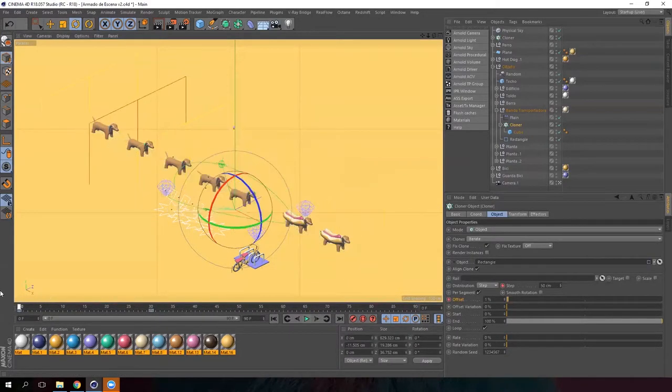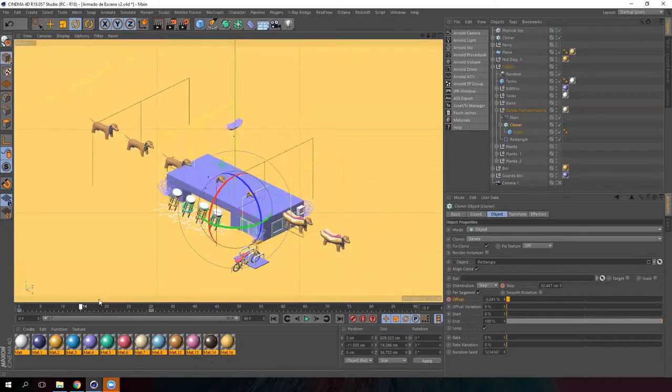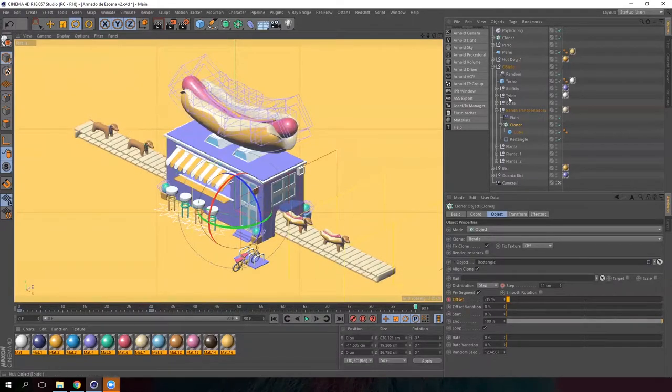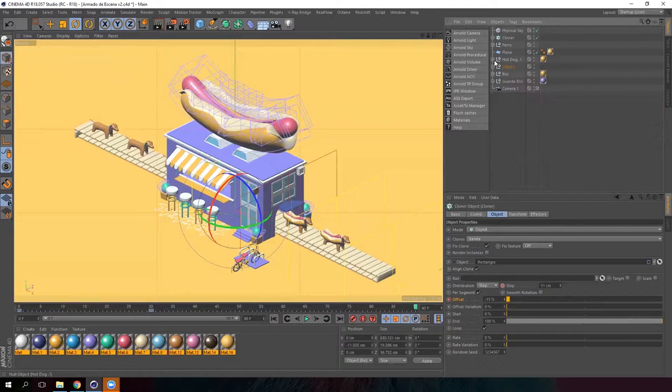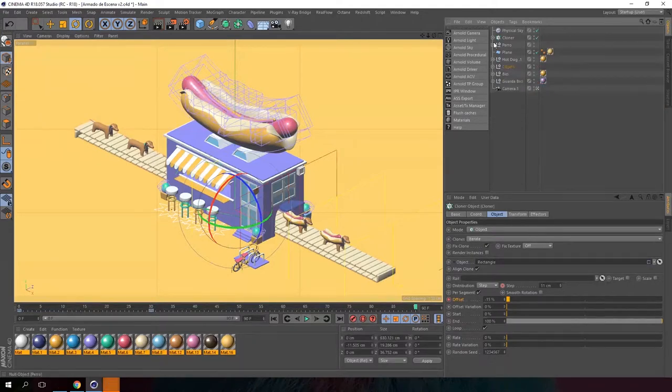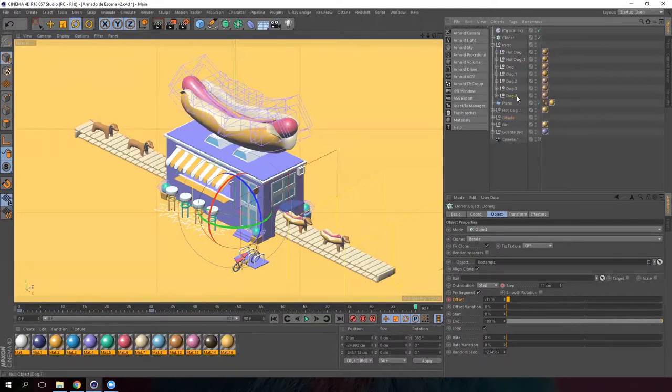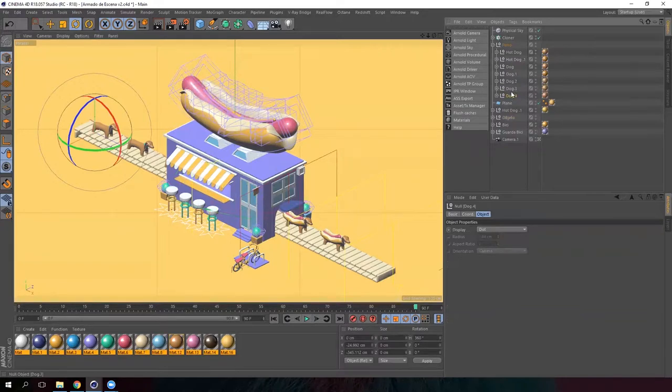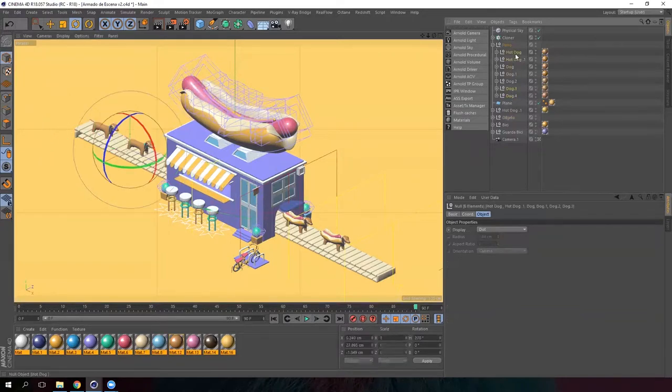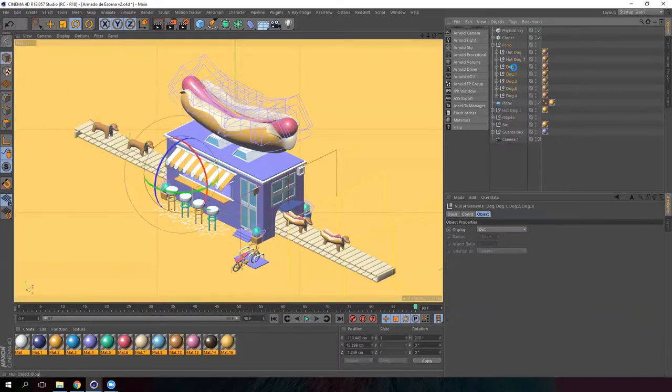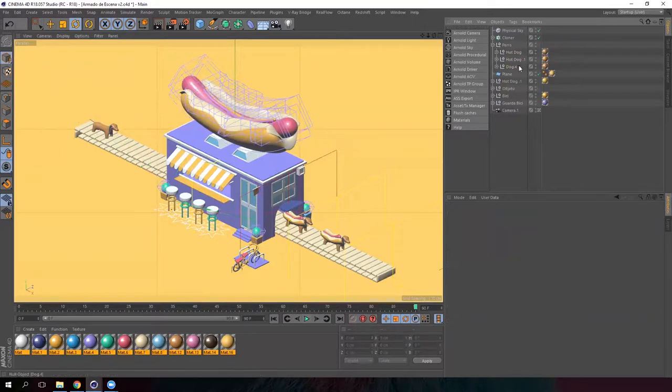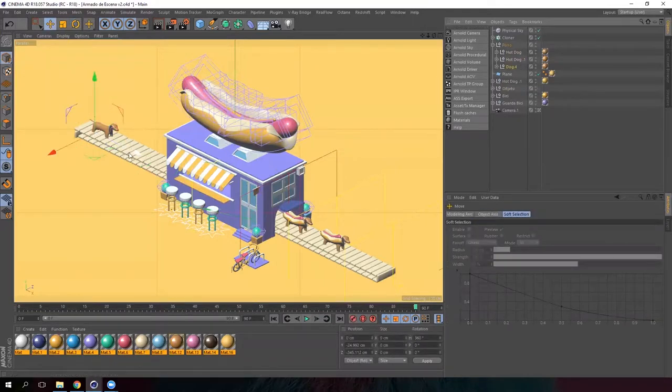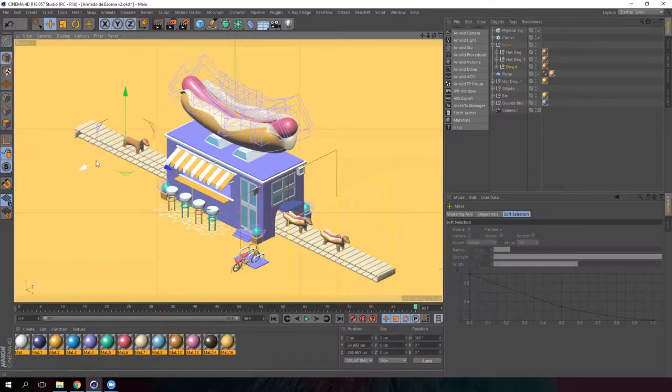So let's now animate the dogs. I'm going to animate one of them and you'll have to replicate it by yourself for the rest of the dogs. So I'm going to remove the others. I'll pick one and remove the others. So I have this dog.